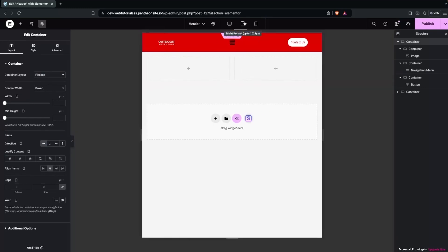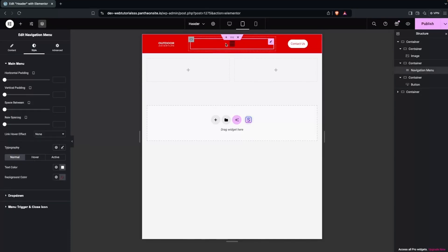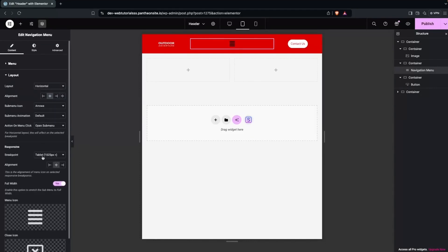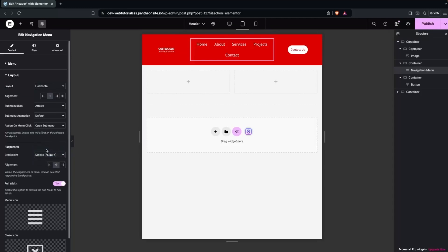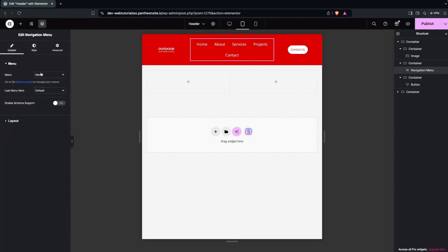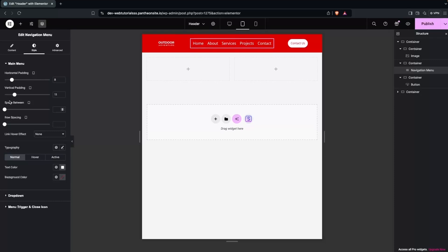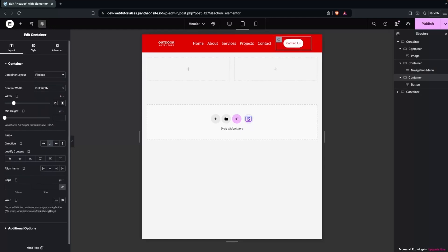Clicking on tablet portrait view, you can see we're getting the hamburger menu. I'll go into the content, then layout, and change the breakpoint to mobile. Then I'll go into Style and adjust the horizontal padding and vertical padding. I'll also decrease the size of the first container to 20% and set the second container to 55%.